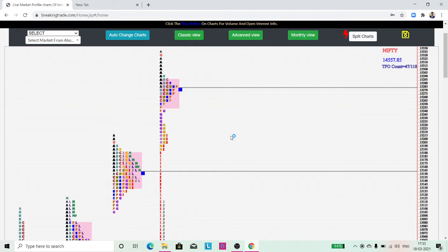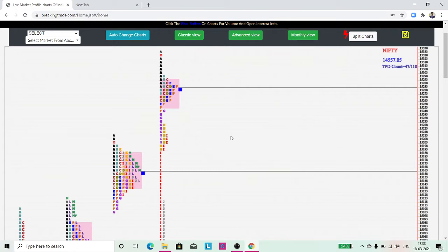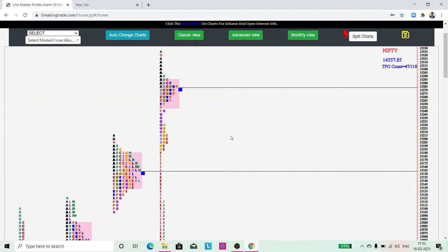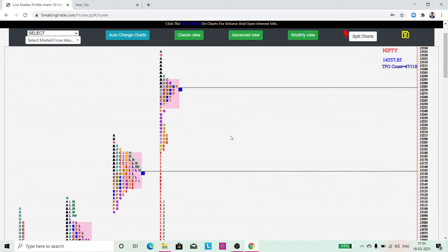Before moving forward, I want to recall the concepts we discussed in our detailed course on market profile. There's a playlist on our YouTube channel. If you're watching this video for the first time, you can refer to that course first, because this video takes a cue from that course.